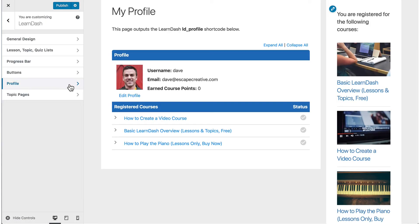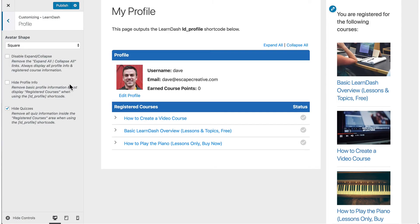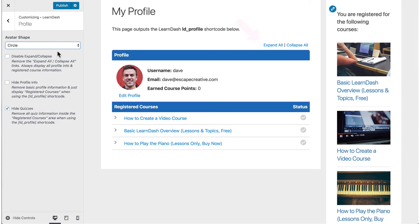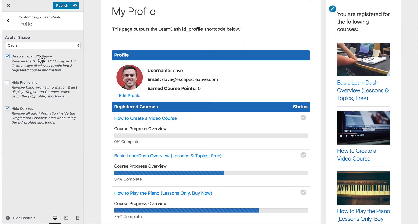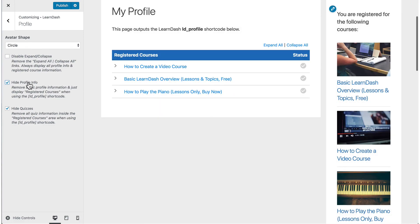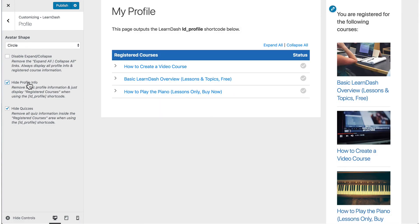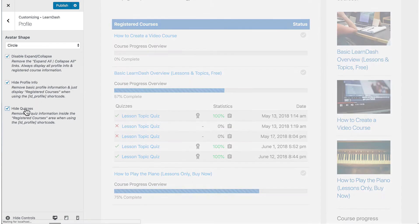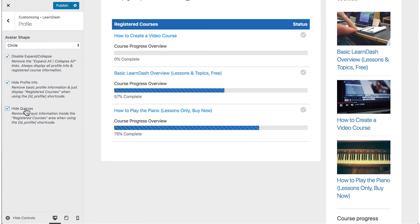You can also make some changes to the LearnDash profile shortcode. Choose between three shapes when displaying the student's avatar: square, rounded corners, or a circle. You can disable the expand/collapse feature on the profile, choose to hide the profile info and just display registered courses, and hide all the quiz information beneath each course and just display the course progress.